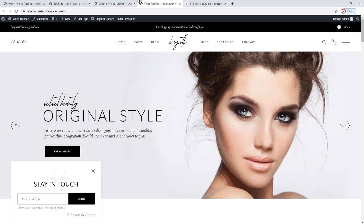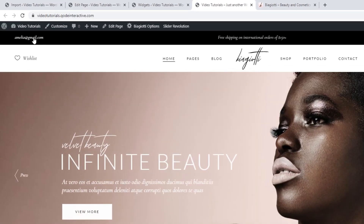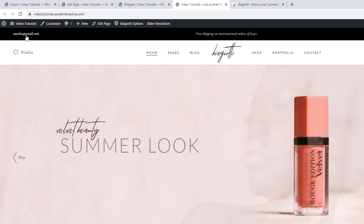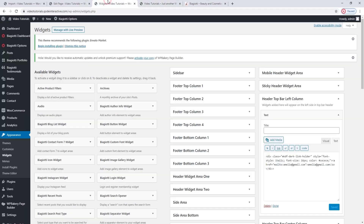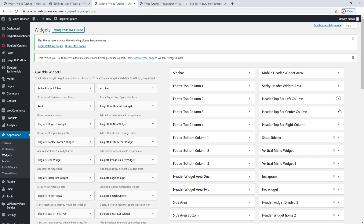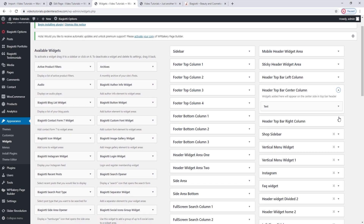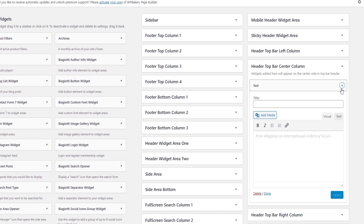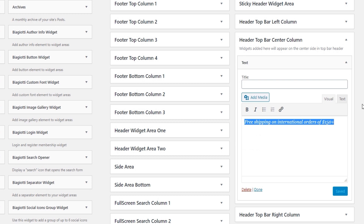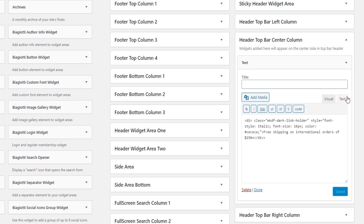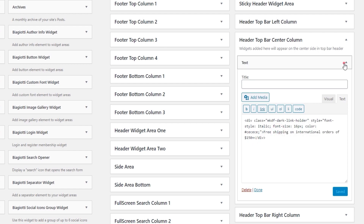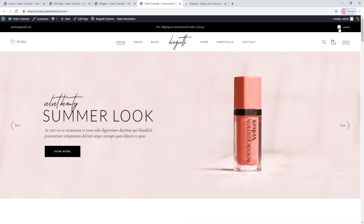Now we can go to the page to check. Refresh — there's the email I set, styled like the old one because I didn't touch the HTML tags. Now let's see the middle column. The top bar center column also has a text widget, and it's used to add this text. Again, you can change it using the text editing mode. To keep the same style, just avoid touching any tags and select only the text for changing. The third column is the top bar right column, and it has the Biagioti login widget.